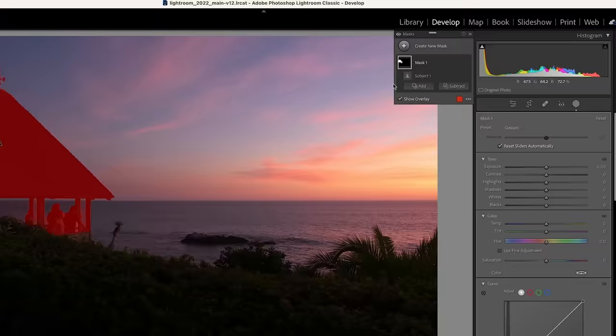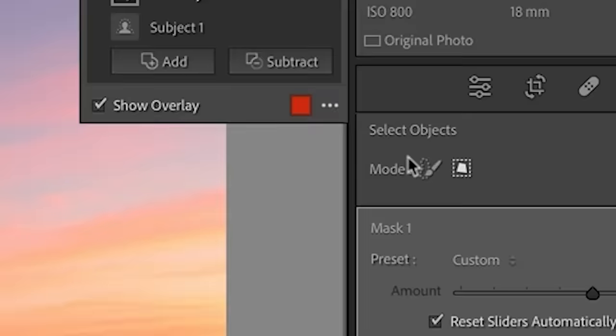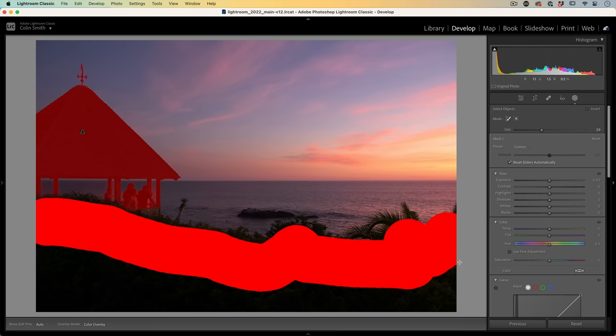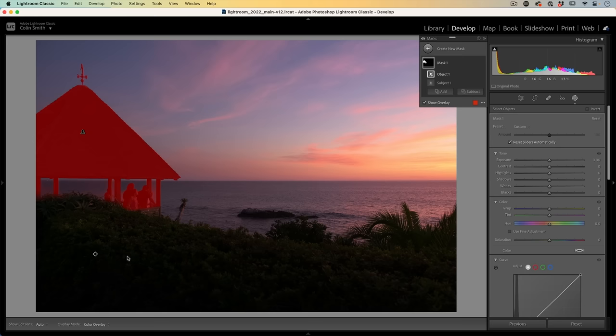We're going to click Add and grab the Object tool. The Object tool works in two modes — it can either be a selection or we can choose the brush. We're going to use the brush and just roughly paint over the area we want to keep. This tutorial works on both Lightroom and Camera Raw.